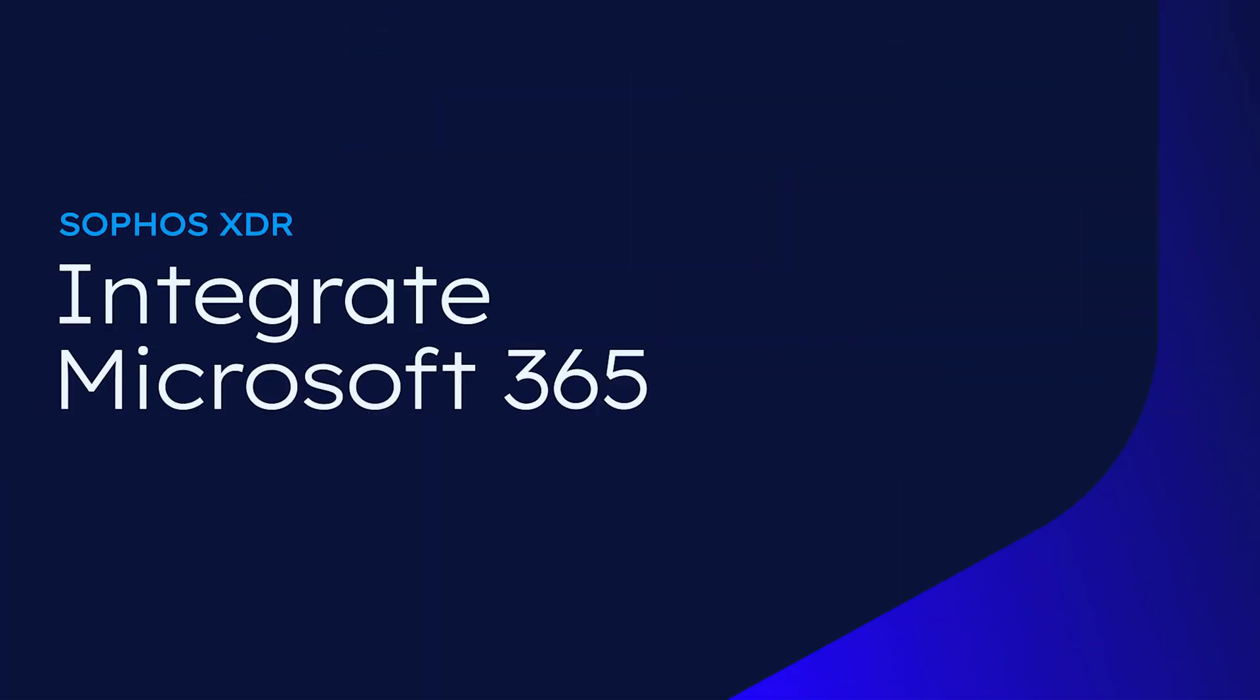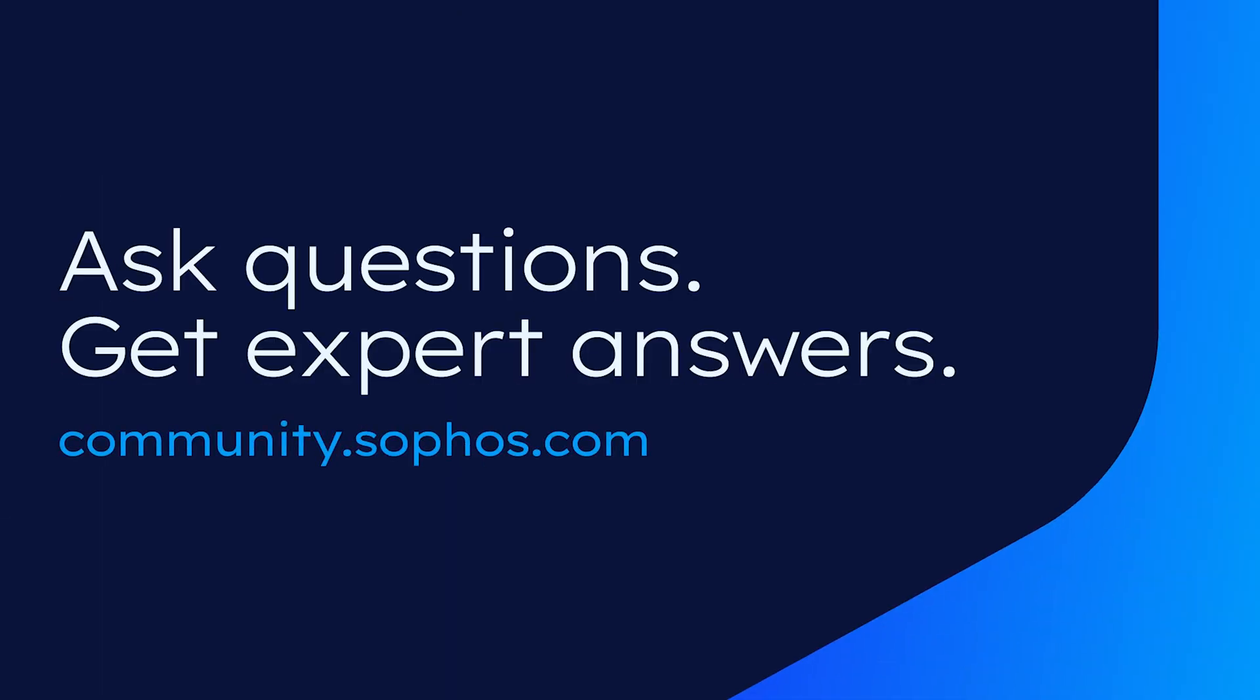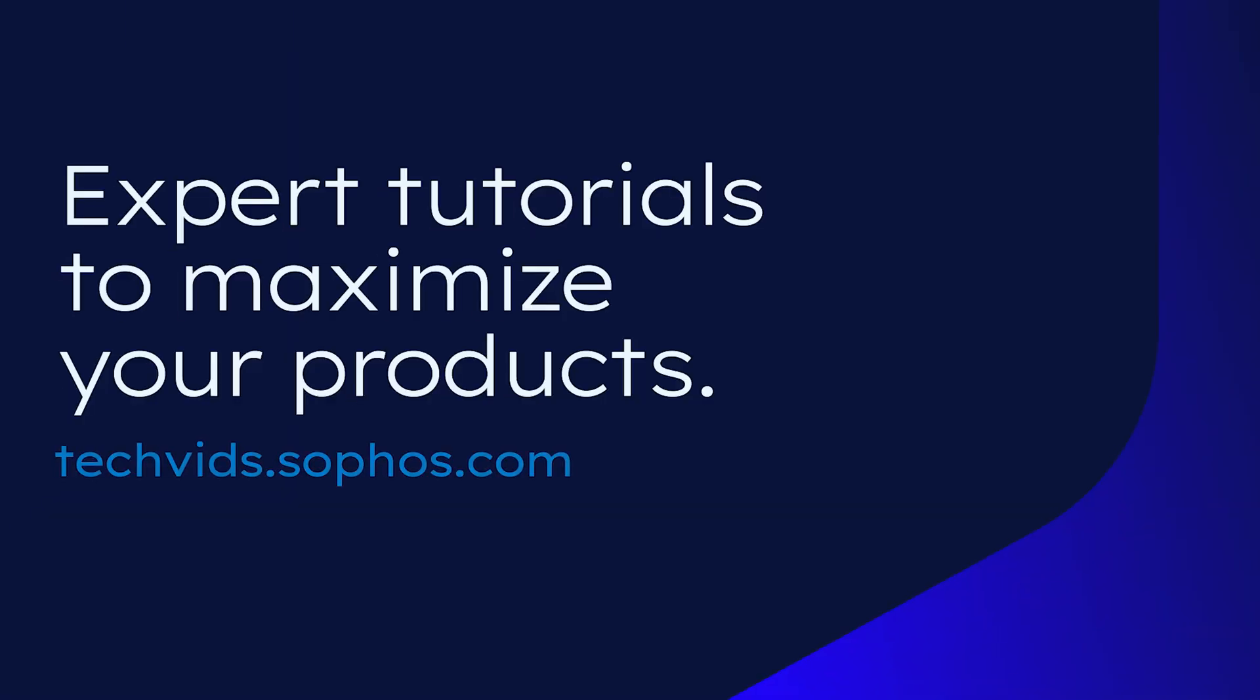I hope you found this useful. The relevant documentation and other comprehensive resources for this TechVid are linked in the video description. Join the Sophos community to stay up to date with our products, ask questions, and get answers from Sophos experts. And go to Sophos TechVids for more expert tutorials to help you maximize your products and stay secure. See you next time.